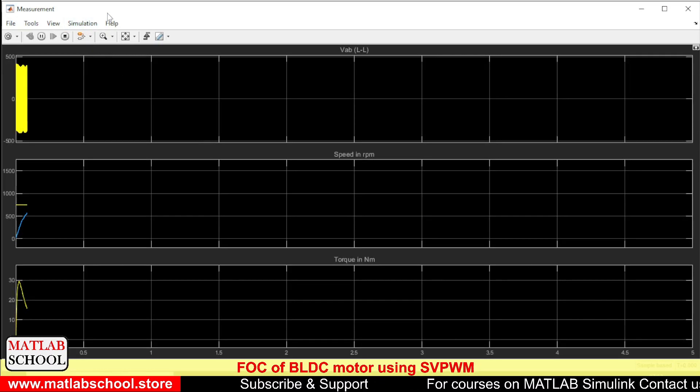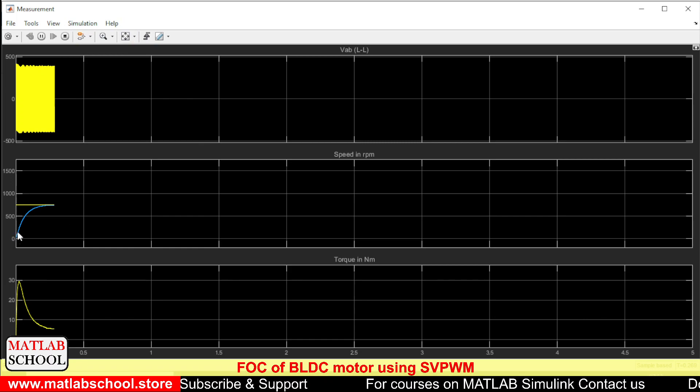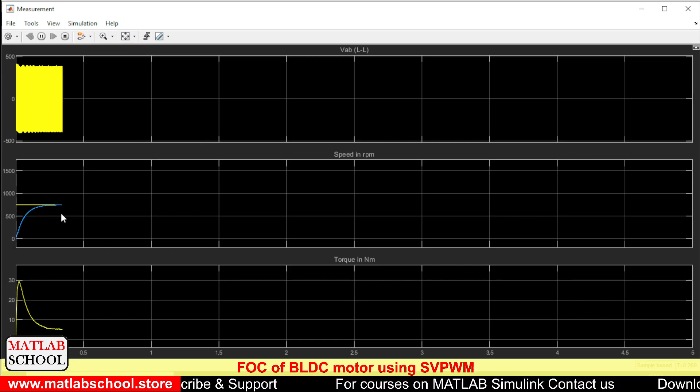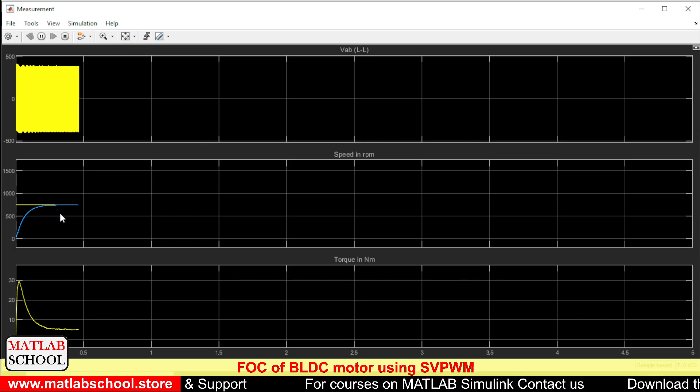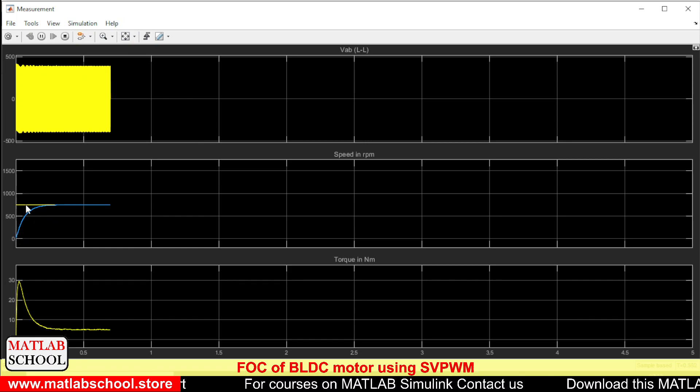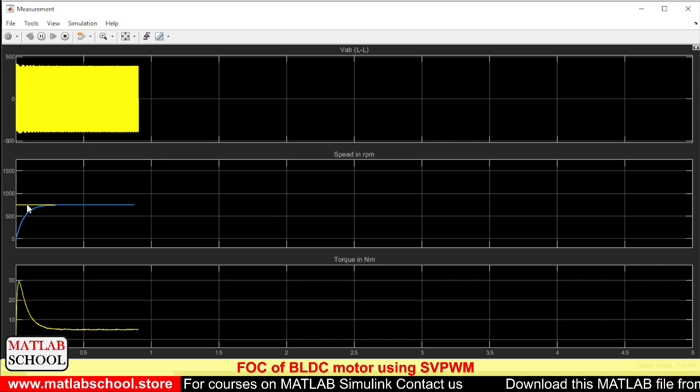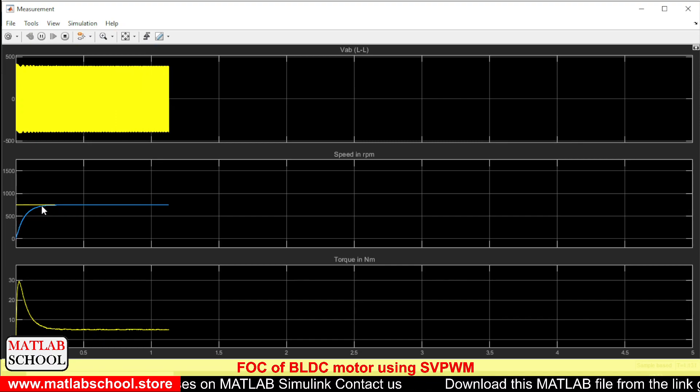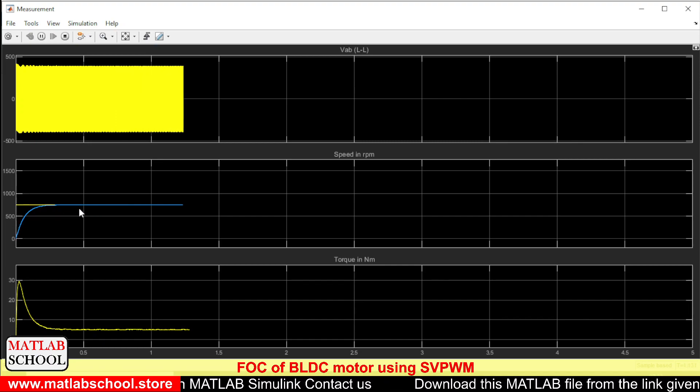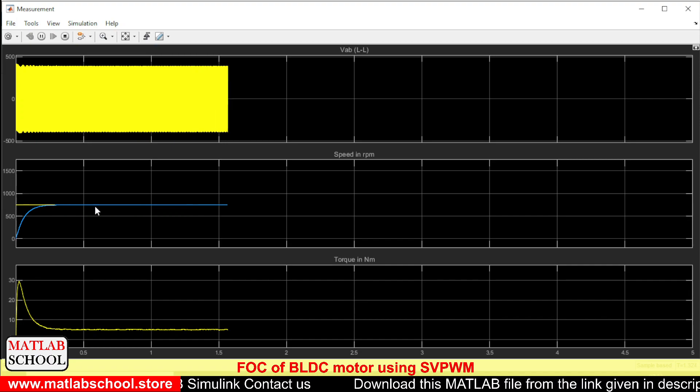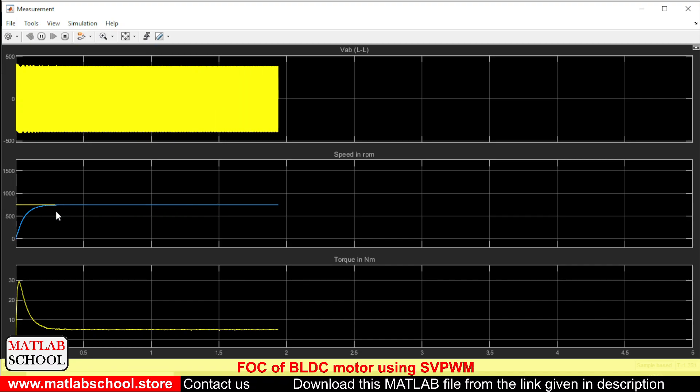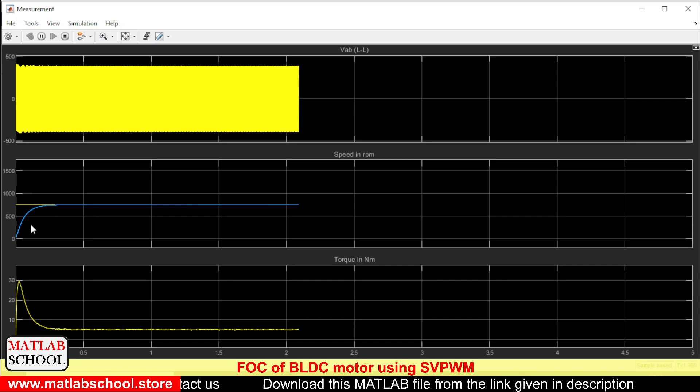Yes. So as you can see the speed is getting settled exactly at the reference value. This yellow color represents the reference current and this blue color represents the actual speed, not current.